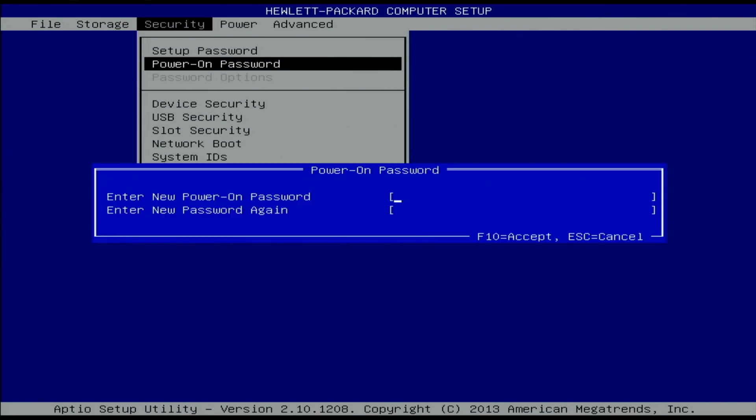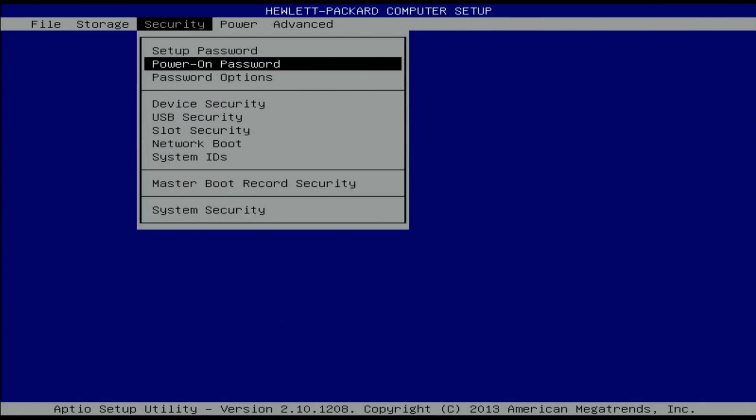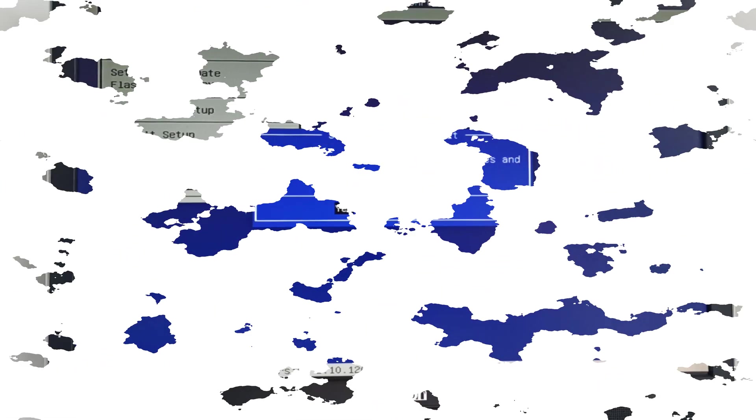Here I enter a 4-character password for testing purposes and accept the changes by pressing F10. I save the changes and exit the BIOS.